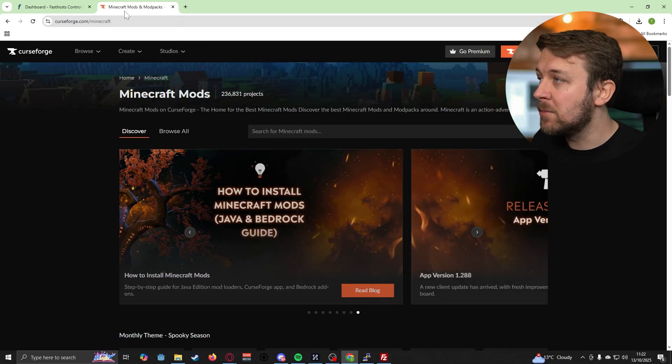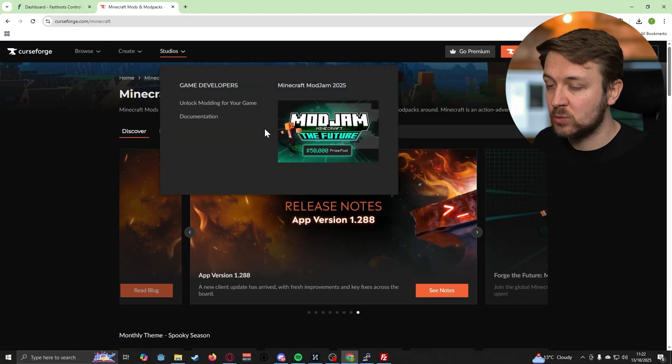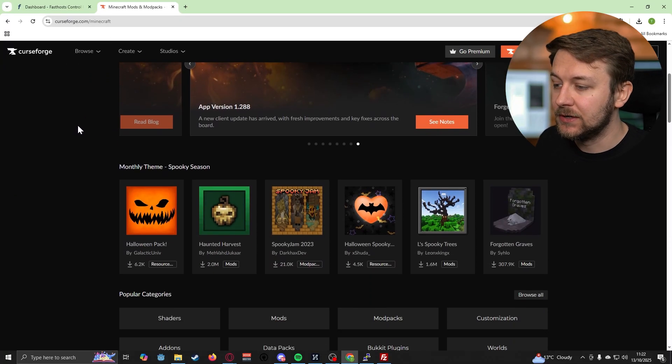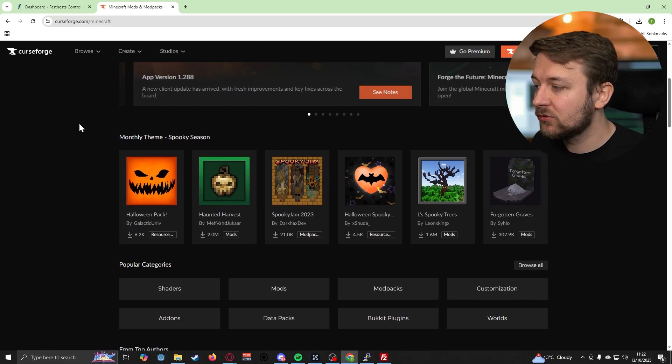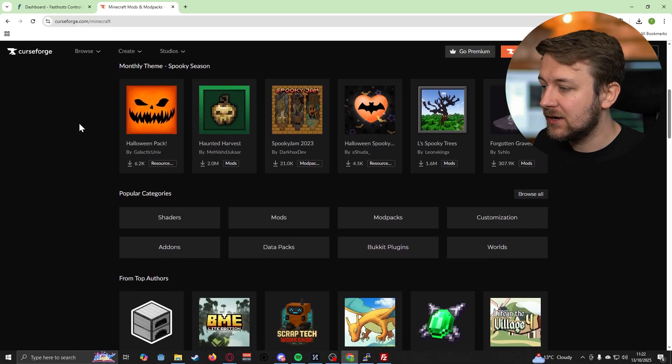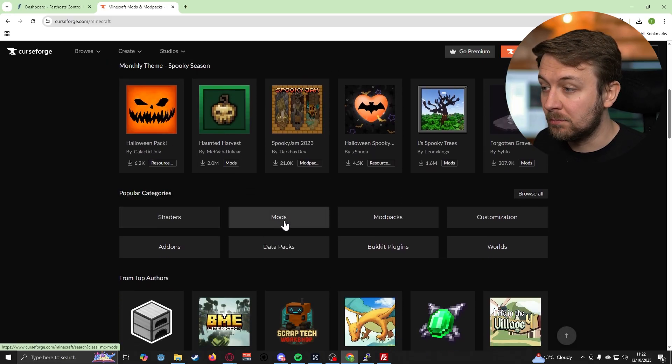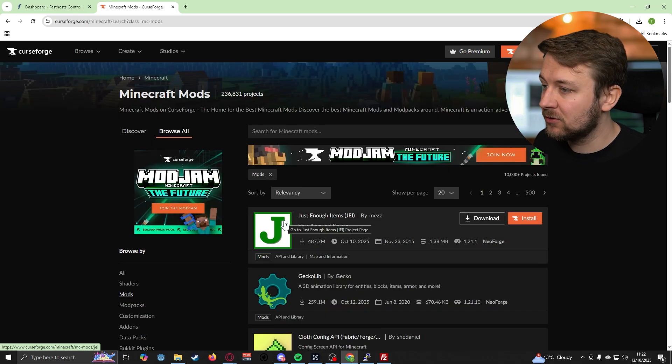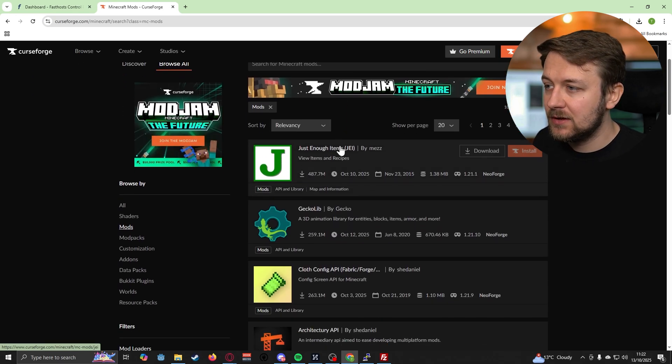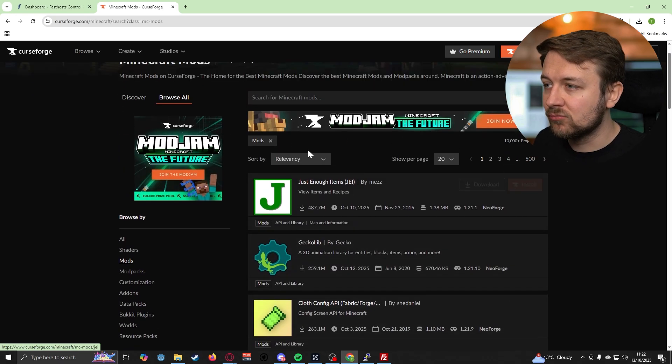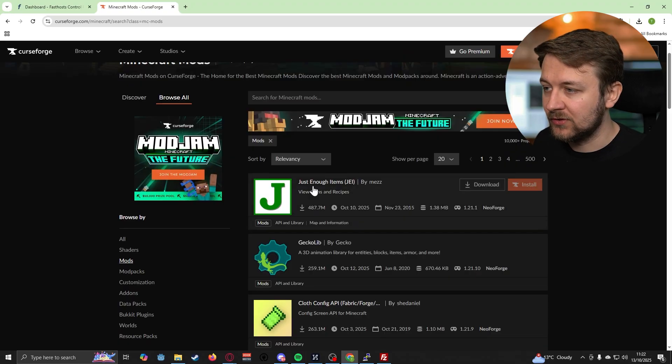I'm on the CurseForge website because that is a pretty good place to find Minecraft mods. You can scroll down and you can see here that we have a link for mods. Let's click on that and it's going to list a bunch of relevant mods for us.